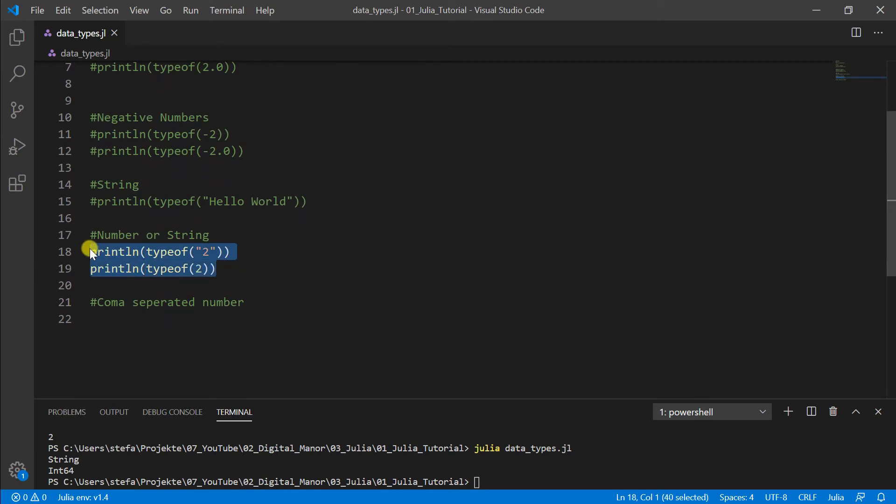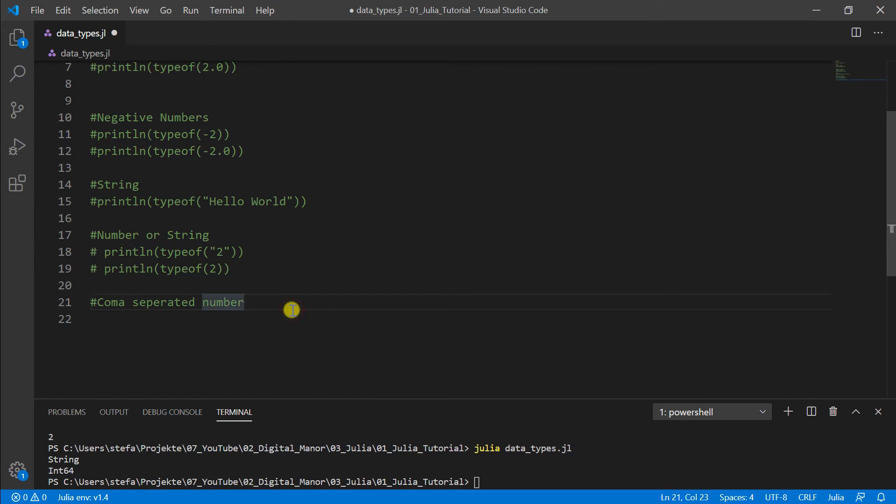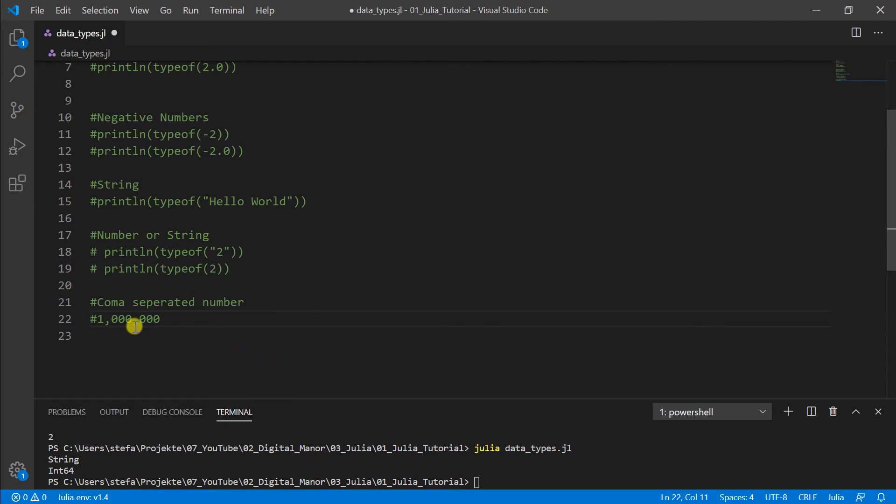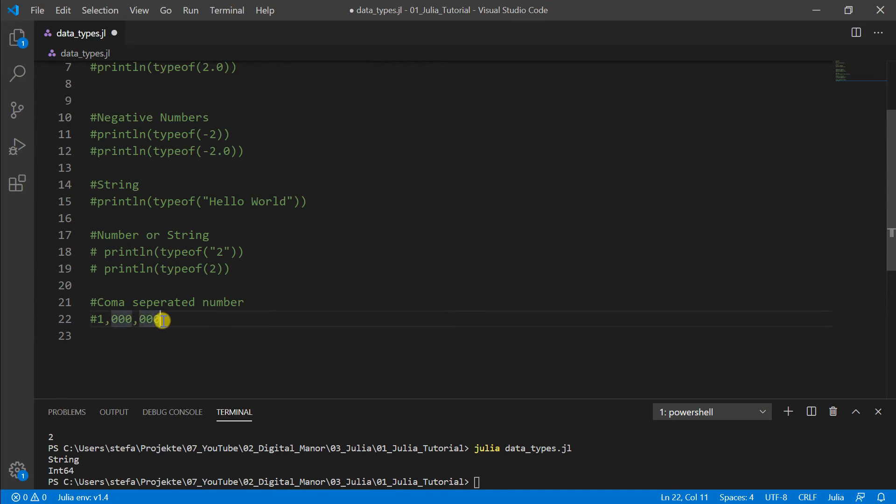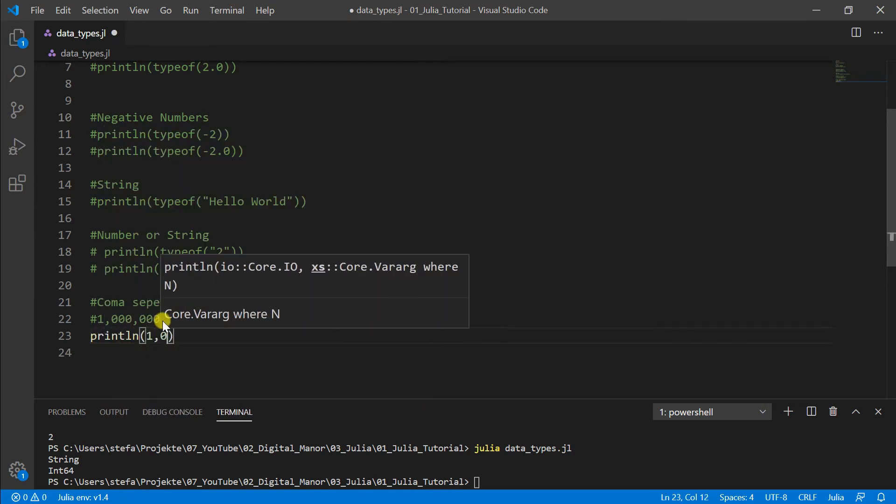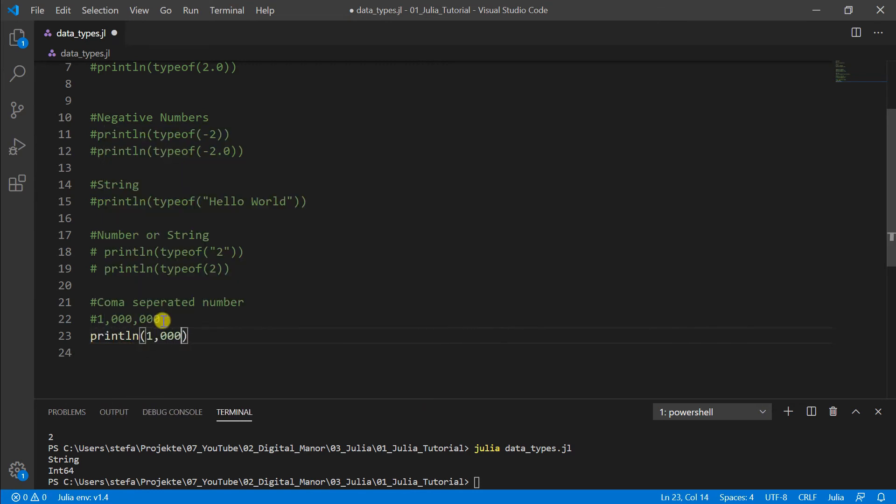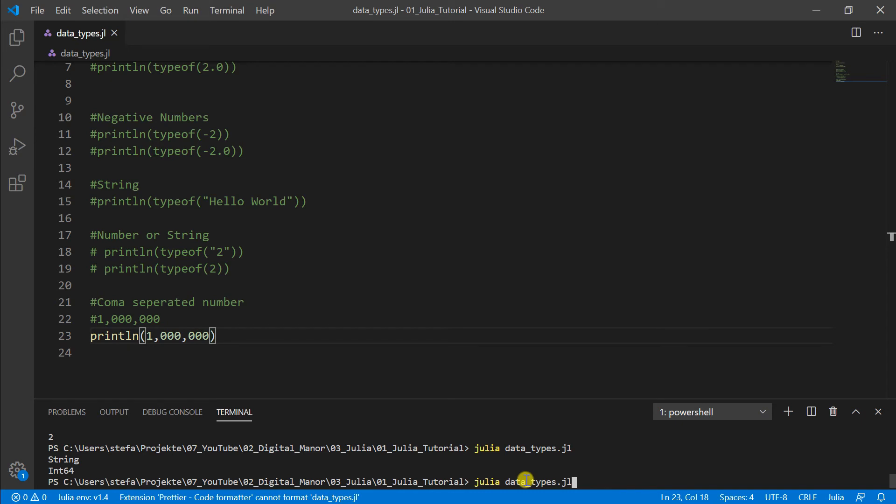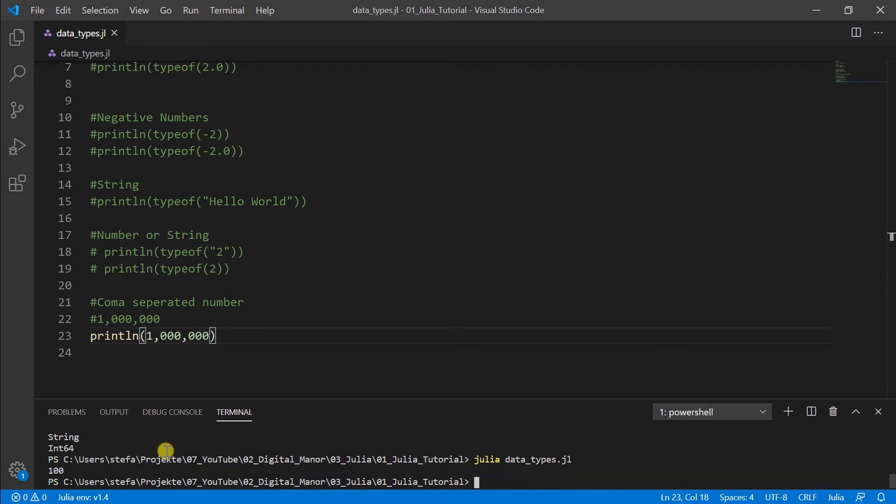Then last but not least we have often comma-separated numbers. For example in math we like to write 1 billion like this just to understand it easier, so we can see it on one glance that it's 1 billion. But if we look here it's a bit difficult to see it. So what happens if we do this in Julia?